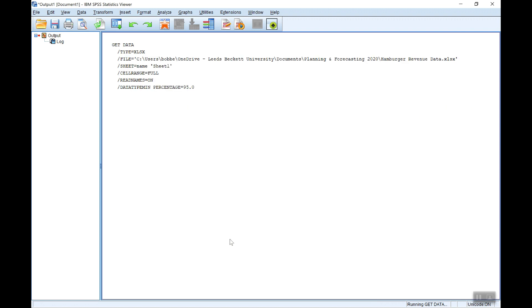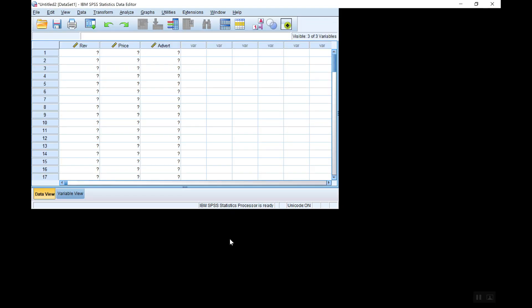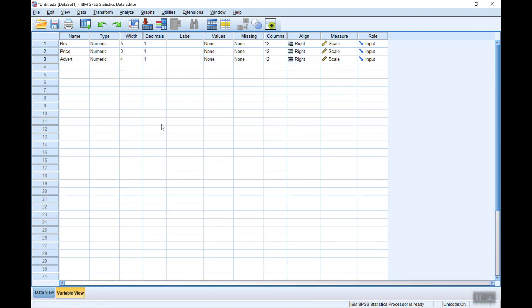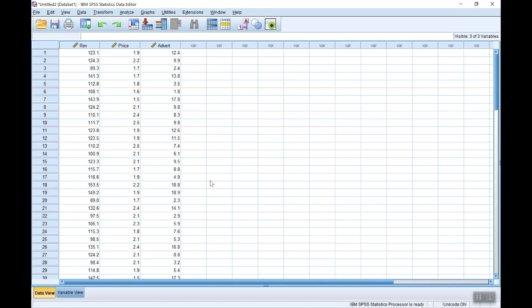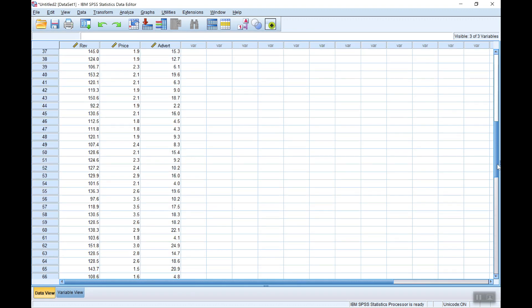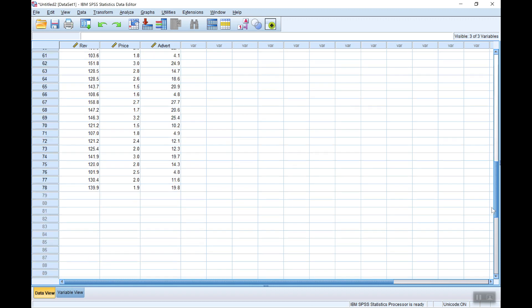And there we are, I've imported my data. Now it's got the variable names. If you want you can add some data labels here. I won't bother in this case. Just checking that all my data is in there. There should be 78 observations. Yes.